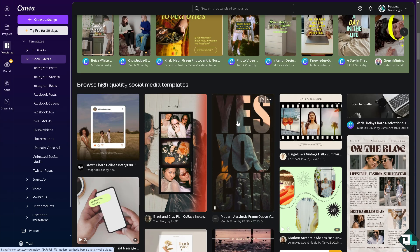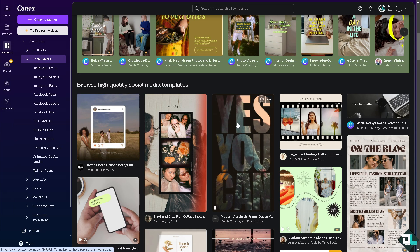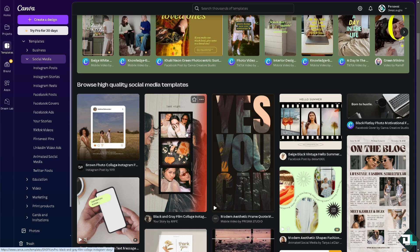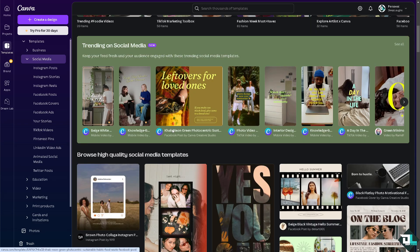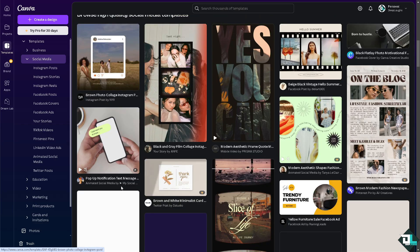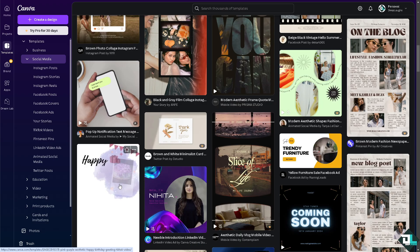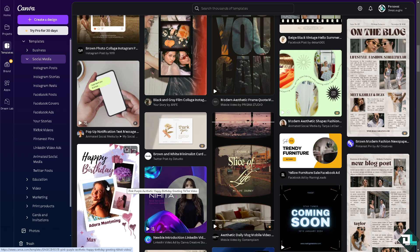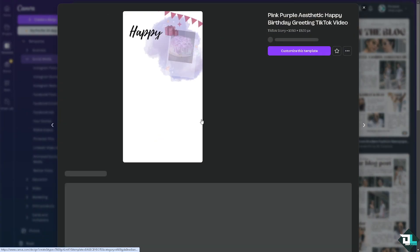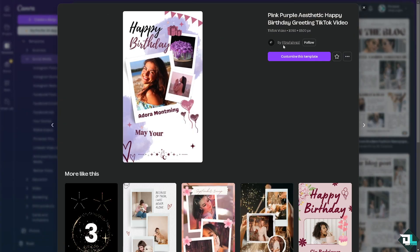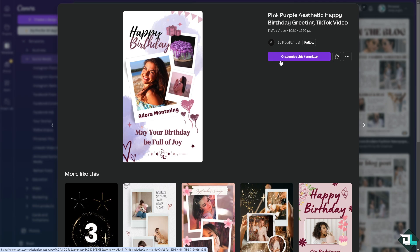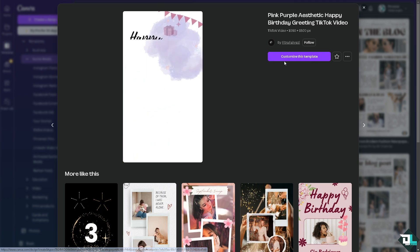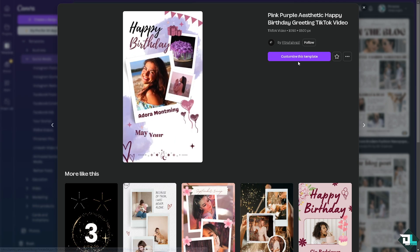For example, we're going to choose something that has a default image, maybe this one - Happy Birthday. Click on it and it's going to be a TikTok video, but of course it displays a photo or an image. We're going to click the customize this template right here. Click on it and it will forward to Canva itself.